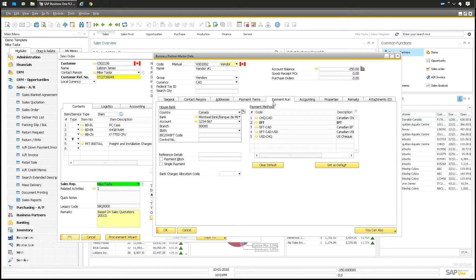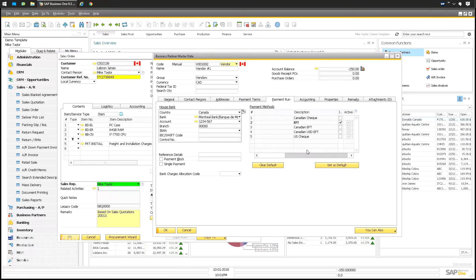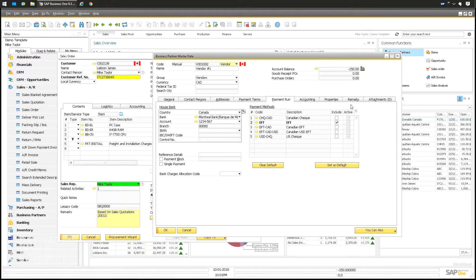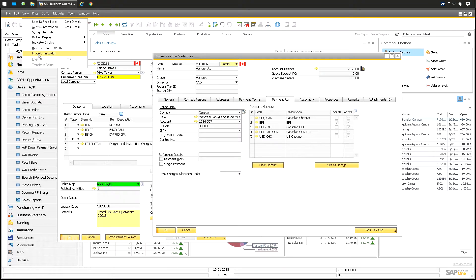Same with the master data. In this case, the payment methods. I work with the EFT files a lot, so payment methods — it's all jacked up. View > Fit > Column Width. Beautiful. I am continually impressed with how well this works.